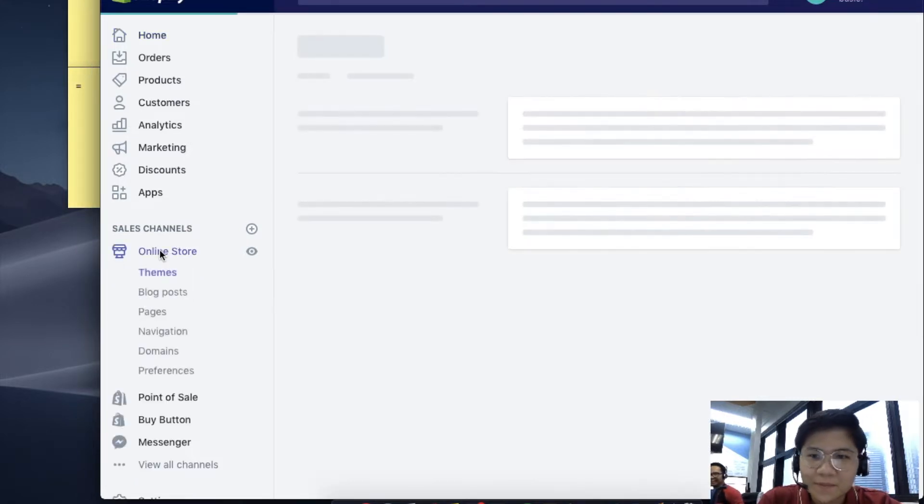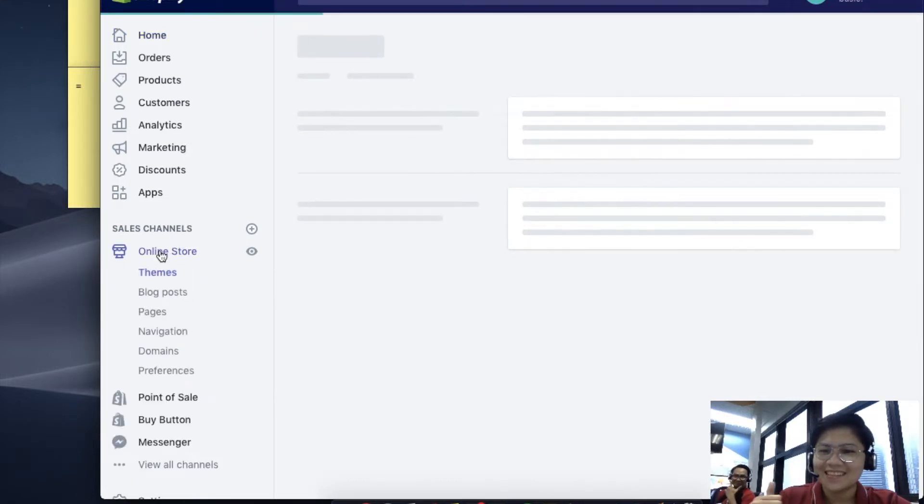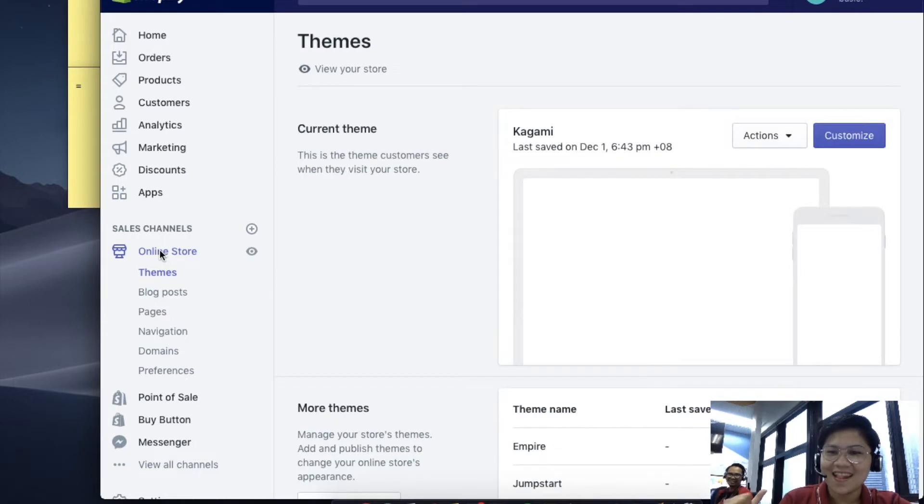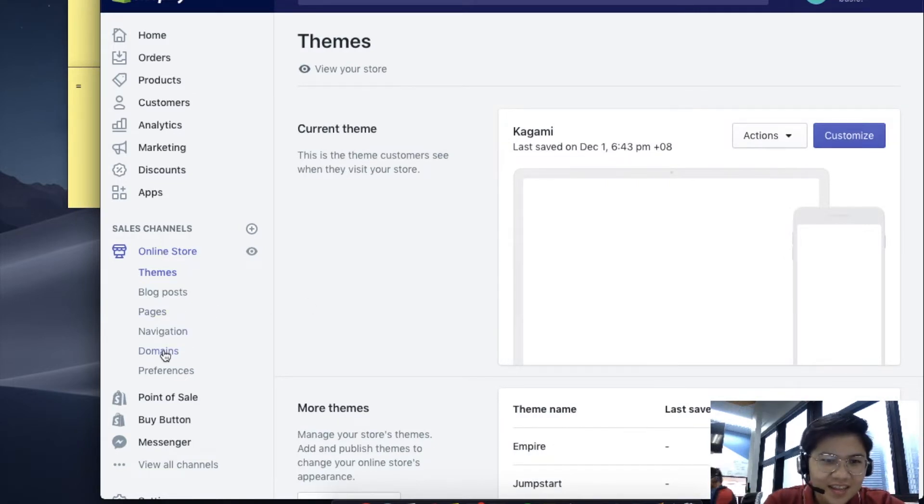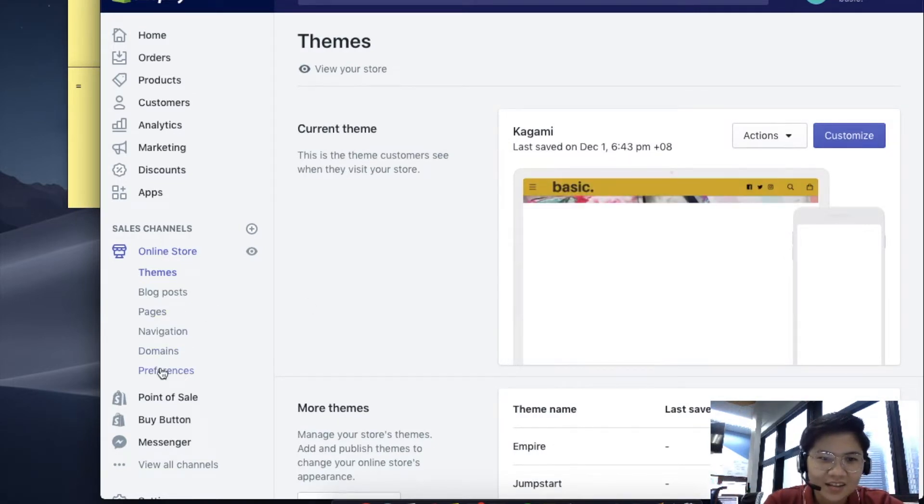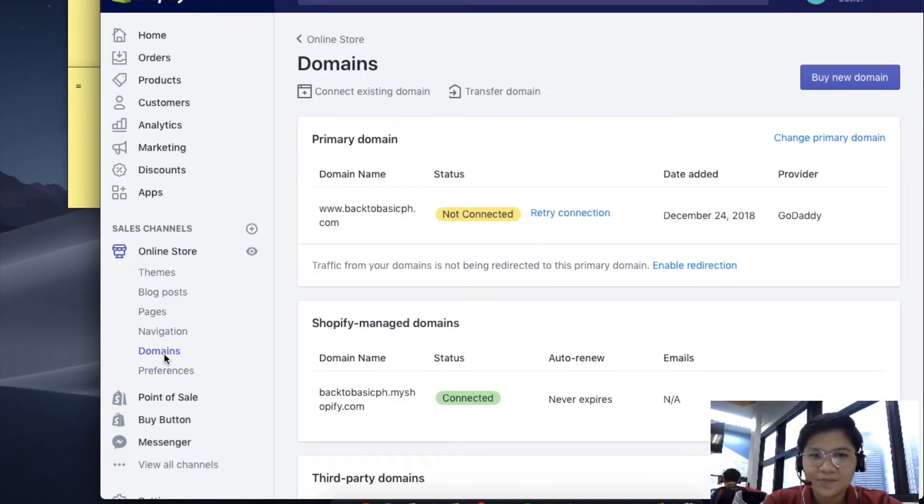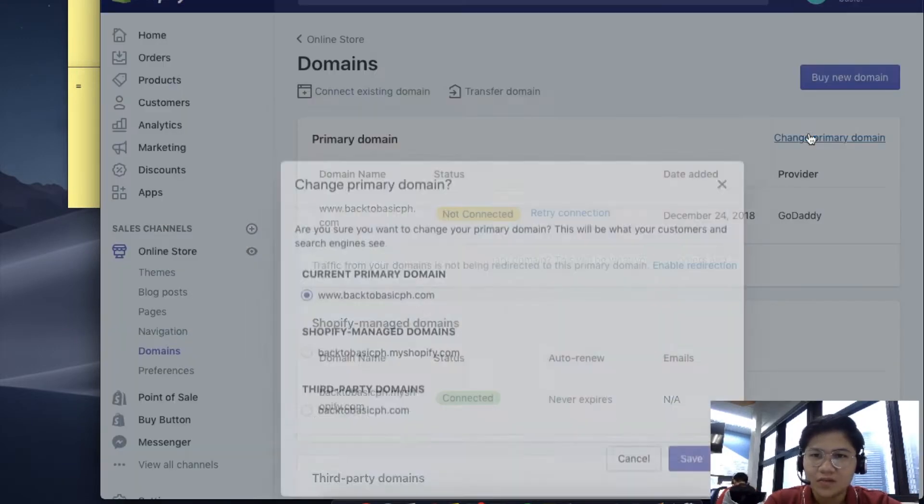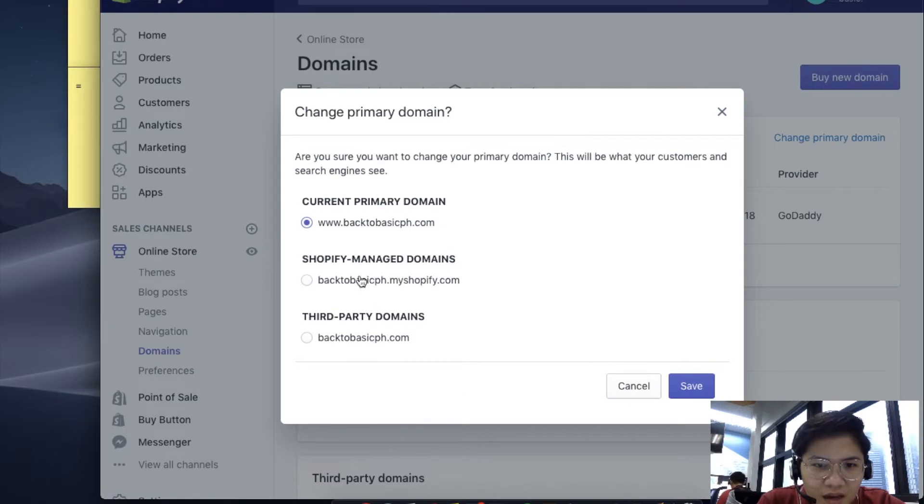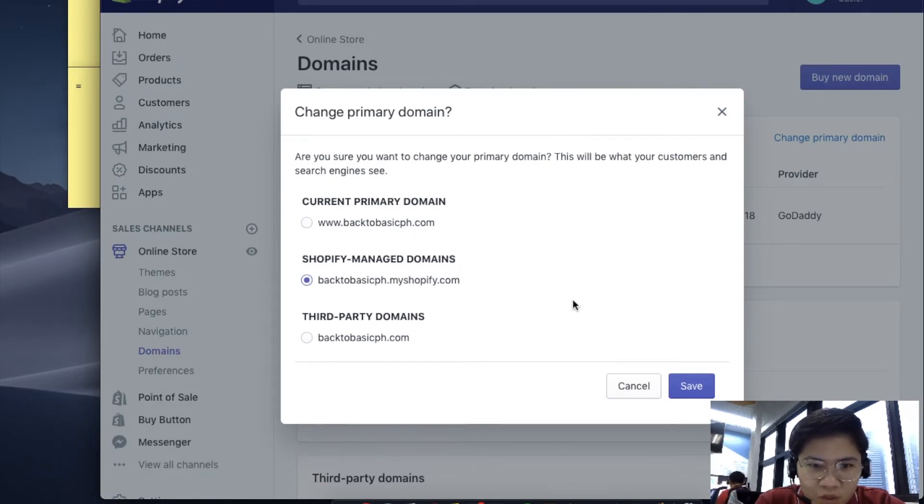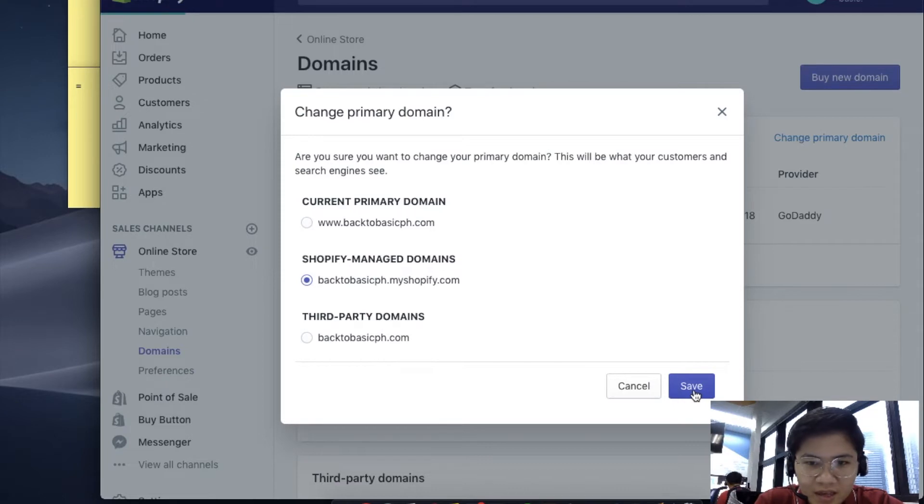Let's click Online Store and then click Domains. I'm just going to delete this for the sake of showing you guys how to connect it.